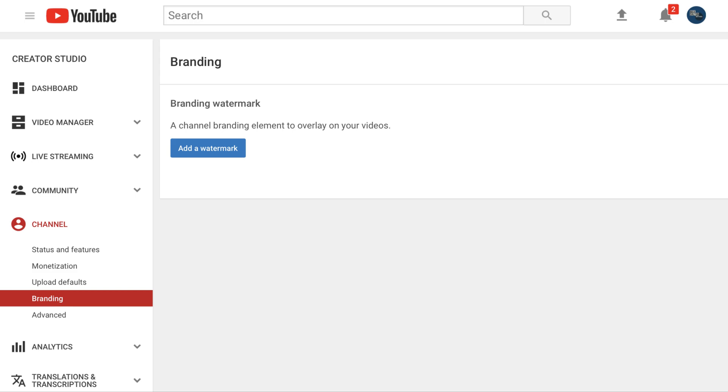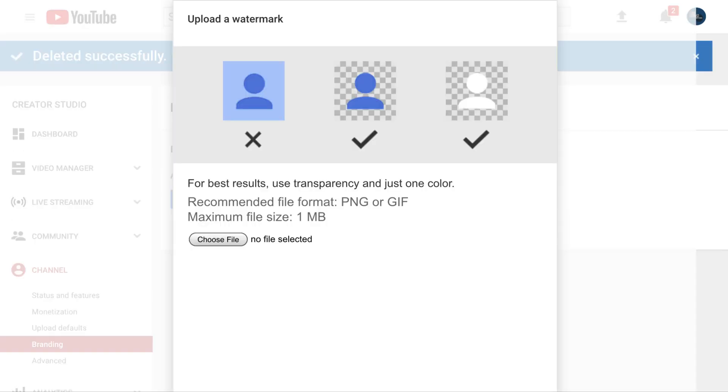Step 7. Click Add a Watermark if you don't currently have a watermark applied to your YouTube channel. Alternatively, if you already have a watermark on your YouTube channel, you'll need to remove it so you can add a new one. Then, the Upload a Watermark window appears.